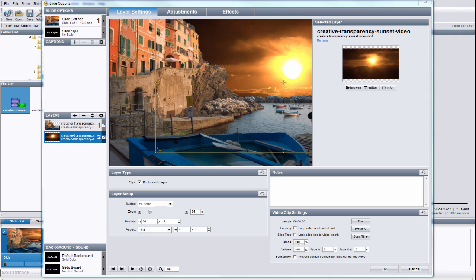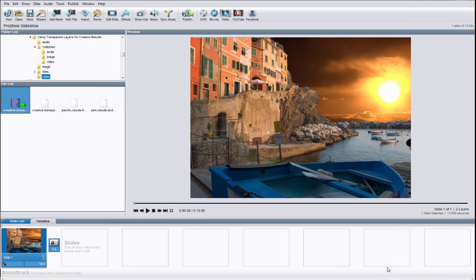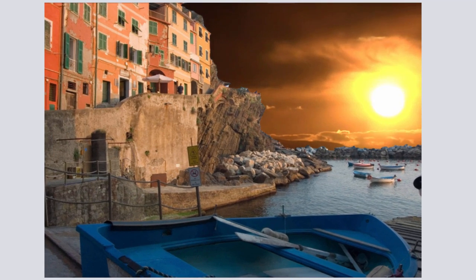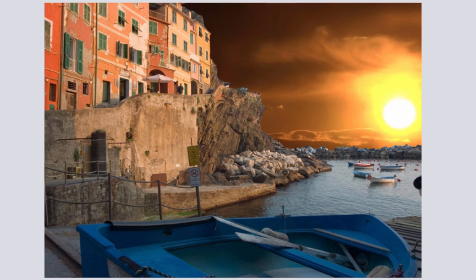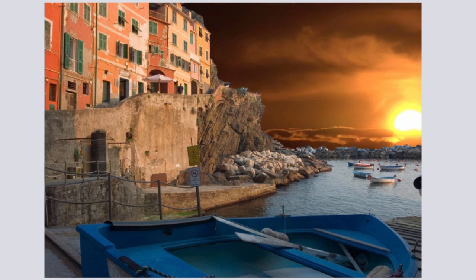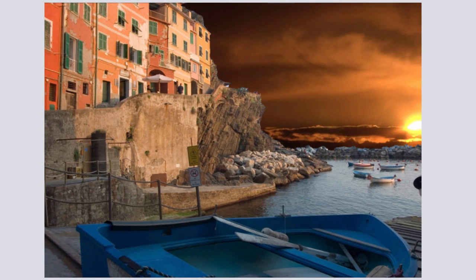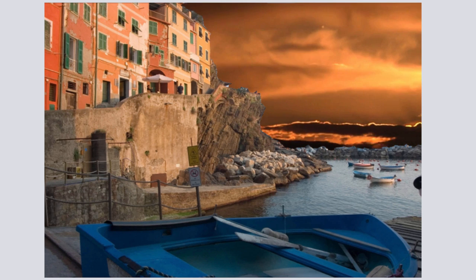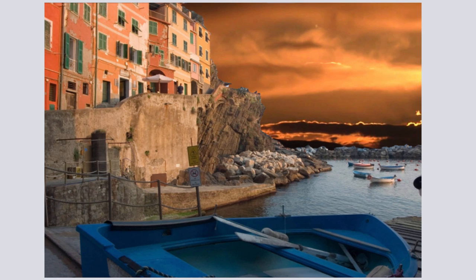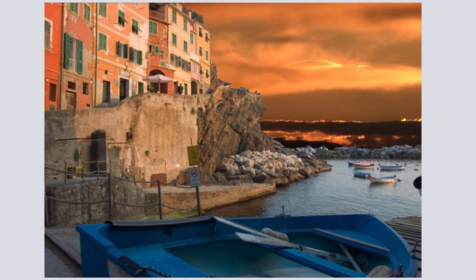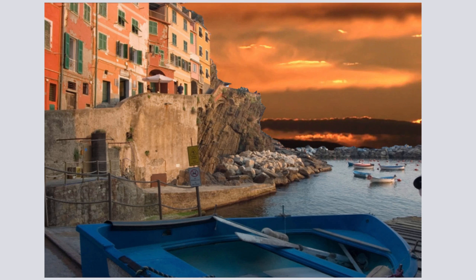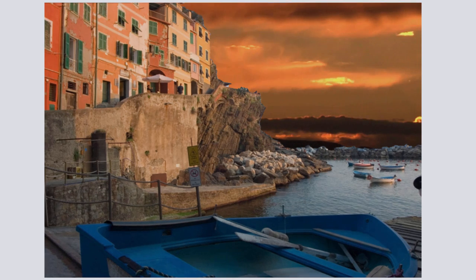Press OK to close the slide options window and let's preview the slide. Working with transparent layers does take a few extra steps, but they can also open up a whole new world of creative options.